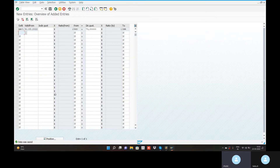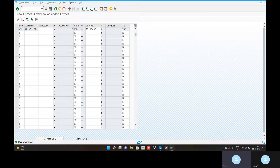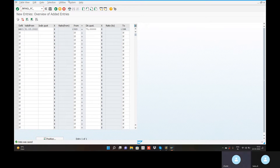We will see foreign currency revaluation. Transaction code: FAGL_FC_VAL. Enter. I think if you are reporting foreign currency revaluation, here is the company code. Valuation date — exchange rate gain, exchange rate loss — month-end report. Valuation key date is 31st.03.2022.